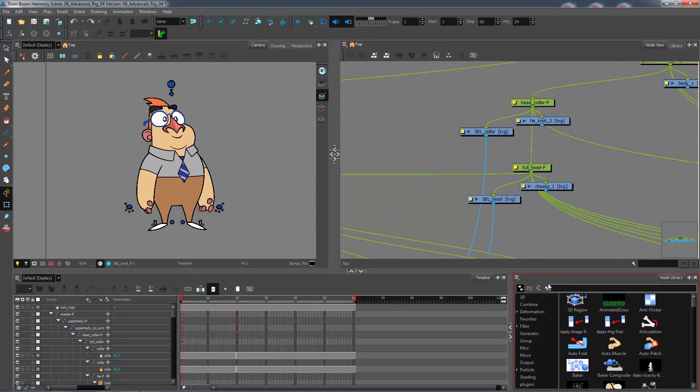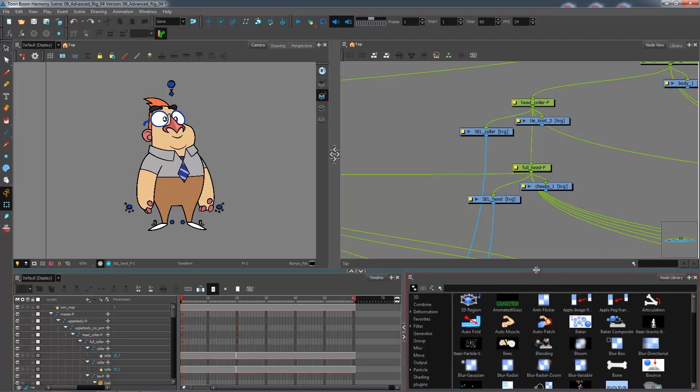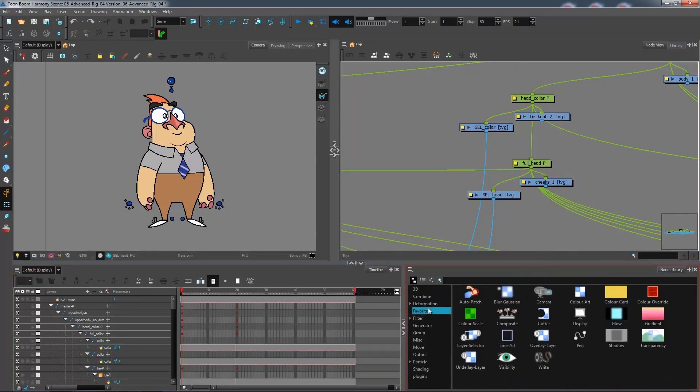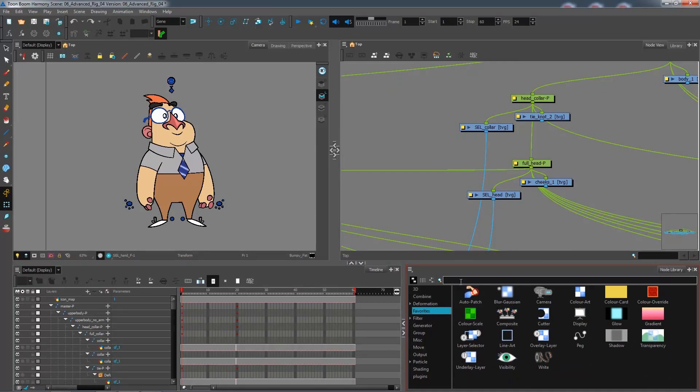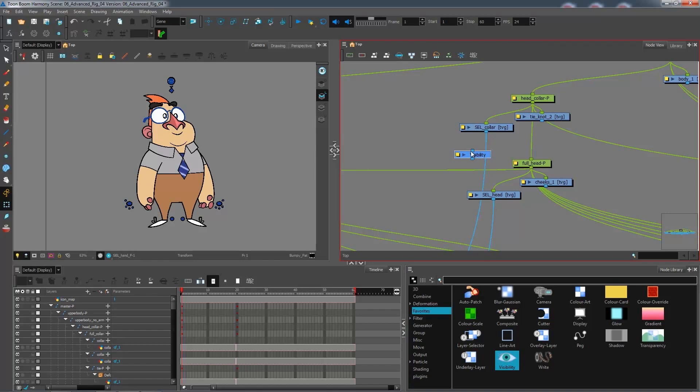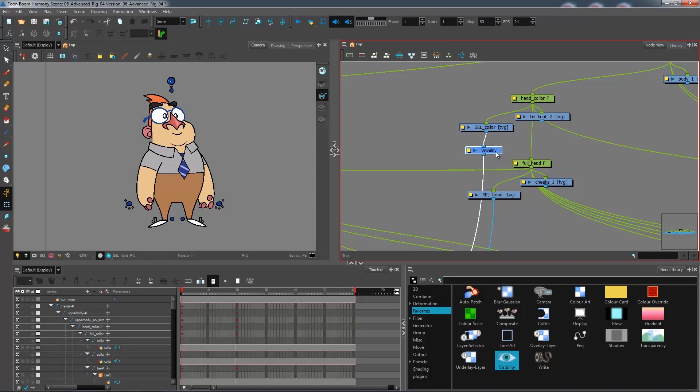So what I'm going to do is go inside of my node library and get a little something called the visibility node. You can type it up here if you don't have it. I suggest you bring it into your favorites folder inside of your node library because this can be quite useful. So I'm going to bring that in. I have one port at the top, one port at the bottom, so I can just press alt and connect it underneath the selector just like that.